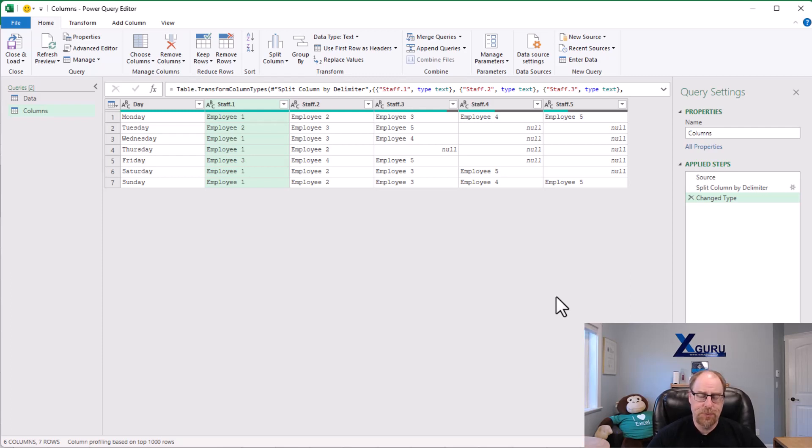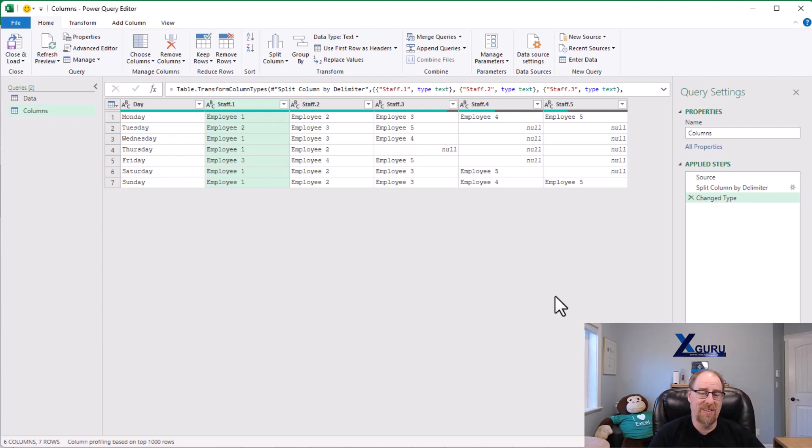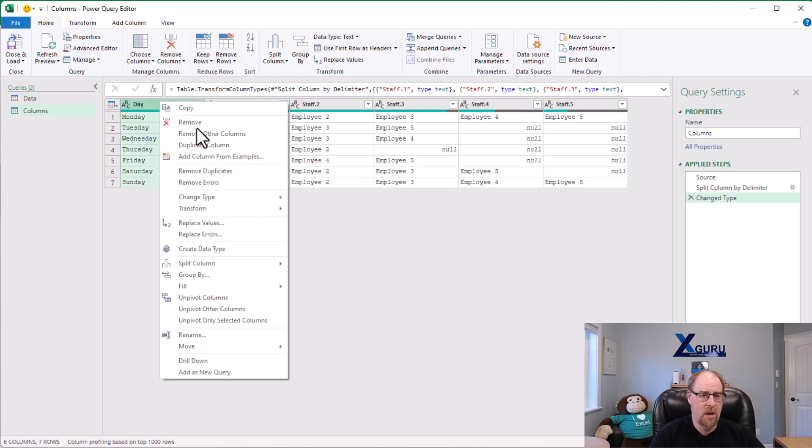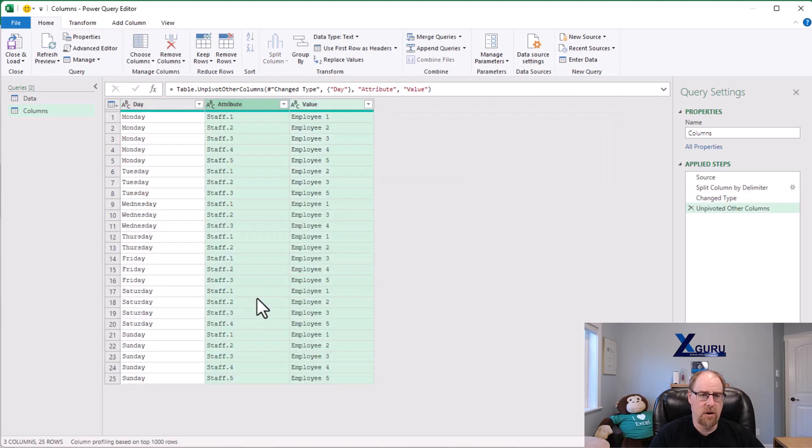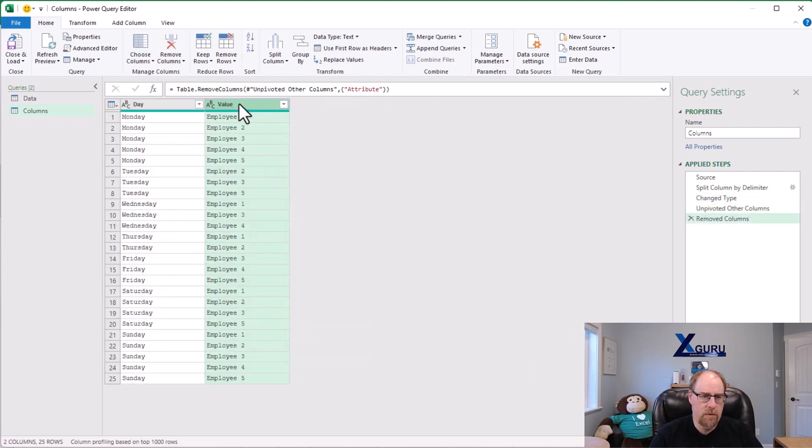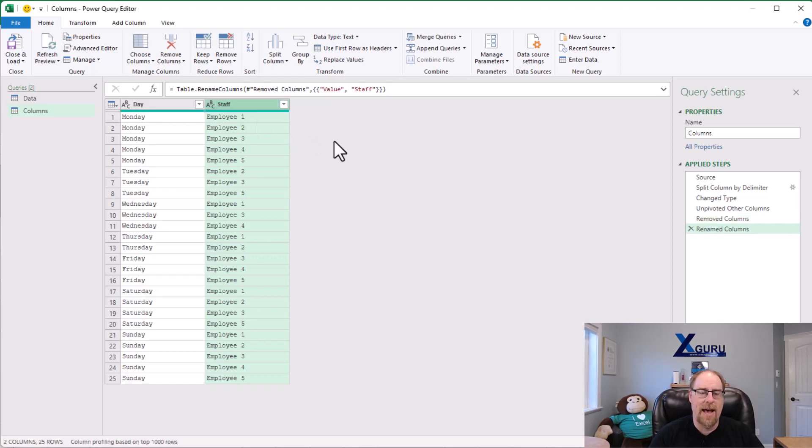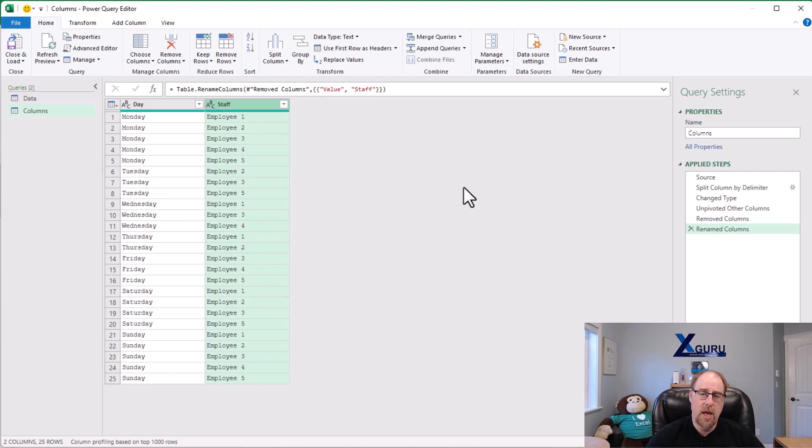Now the reality is on this one is that usually when people are doing this they're actually trying to unpivot this data and get it into a format that looks like this. Unpivot other columns, remove the attribute, and just rename this back to our original staff column that we actually had. Okay, so this is one way we can use special characters to split into columns and then unpivot.